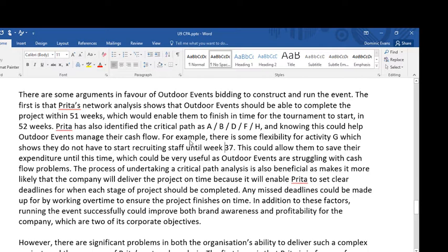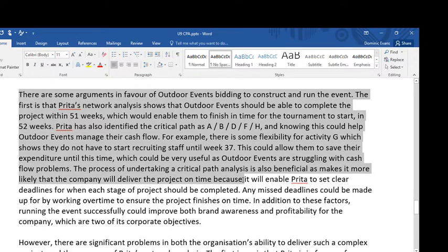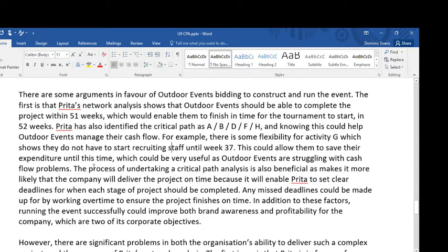Just combining the information from the critical path analysis with what I've read in the case study — that there are cash flow problems. The process of undertaking a critical path analysis is also beneficial as it makes it more likely the company will deliver the project on time, because it will enable Preeta to set clear deadlines for when each stage of the project should be completed. Any missed deadlines can be made up for by working overtime to ensure the project finishes on time.